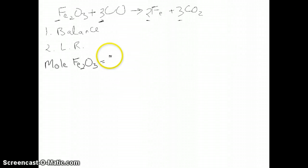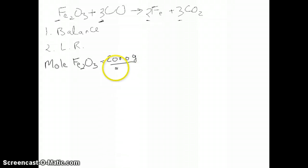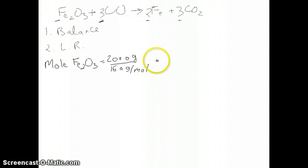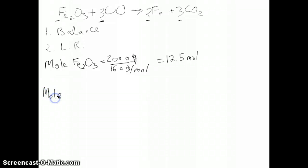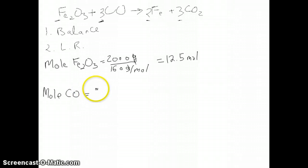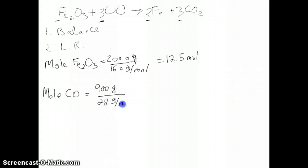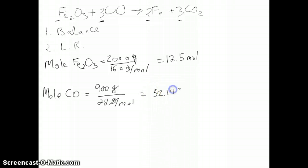For Fe2O3: starting with 2 kilograms, convert to 2000 grams, divide by the molar mass of 160 g/mol — the grams cancel, leaving 12.5 moles of Fe2O3. For CO: starting with 900 grams, divide by the molar mass of 28 g/mol — the grams cancel, giving 32.143 moles of CO.